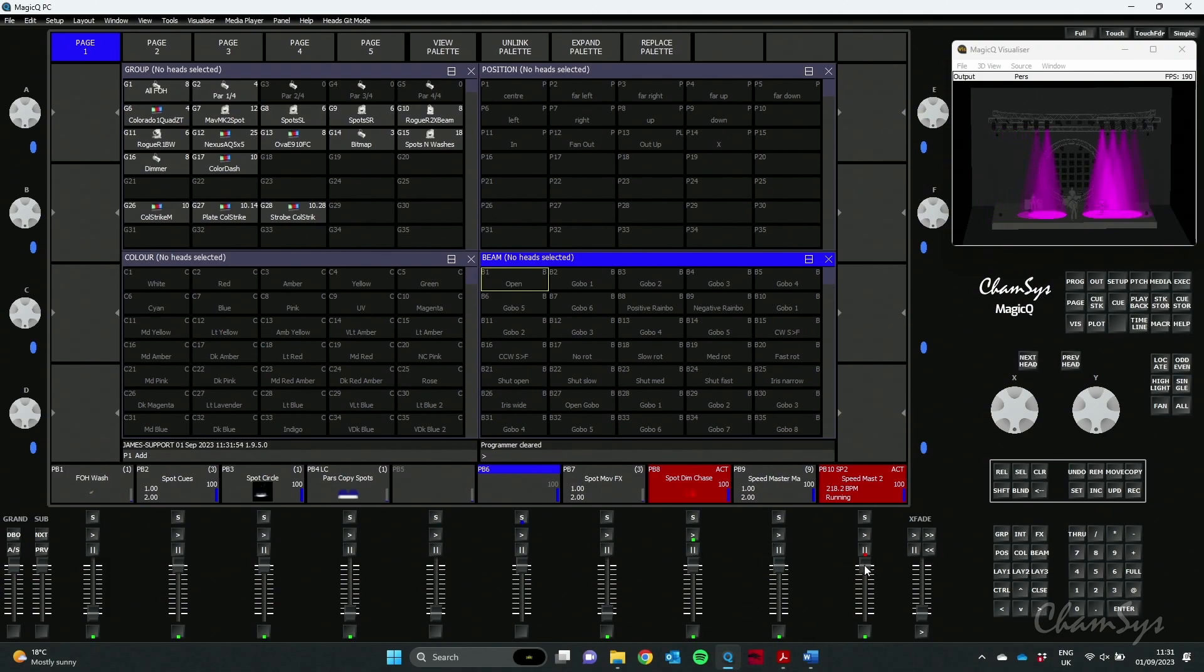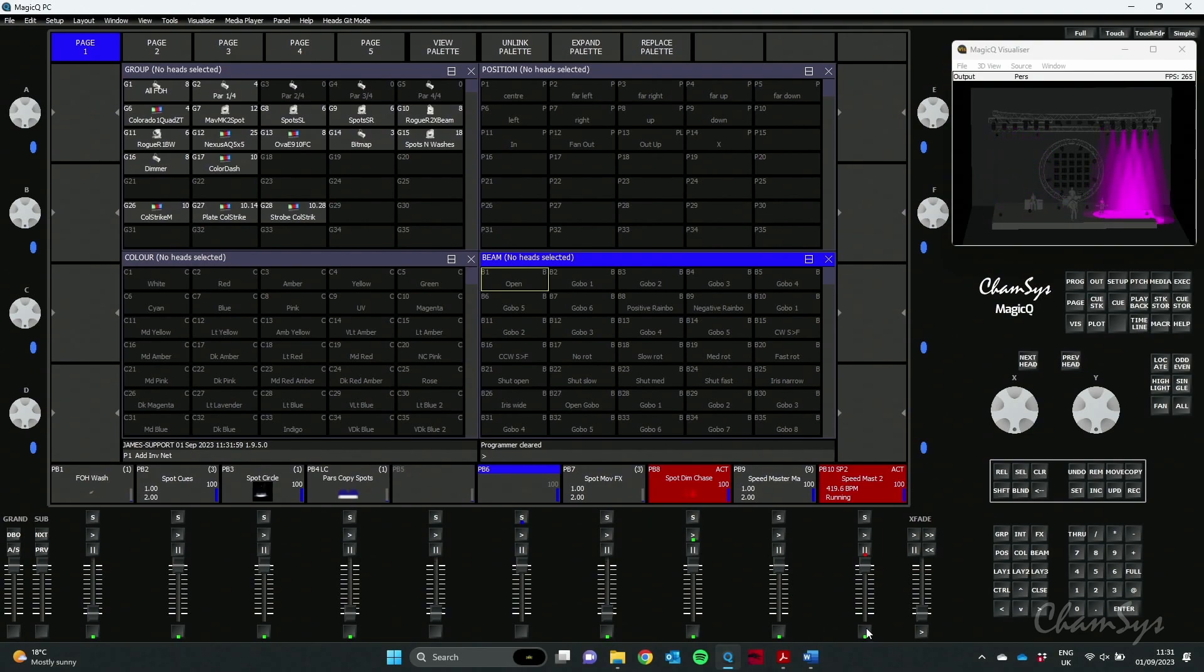The dimmer chase is listening to the Speedmaster. You can see when I bring the fader down it stops and of course when I tap the time it sets in a new BPM.